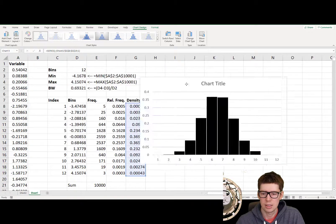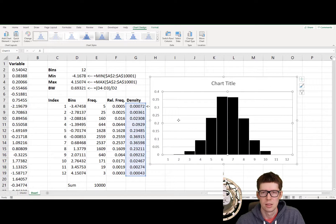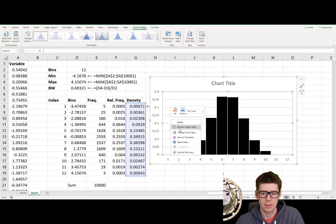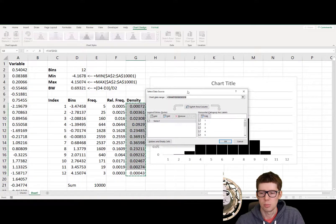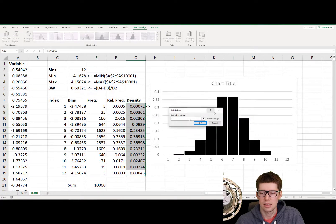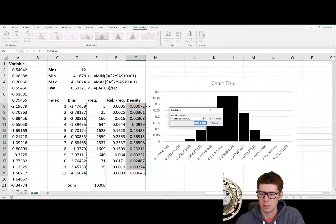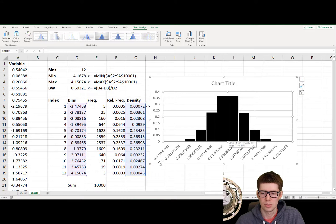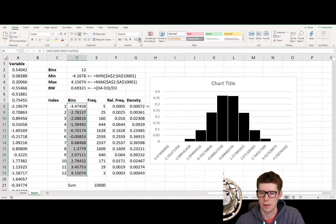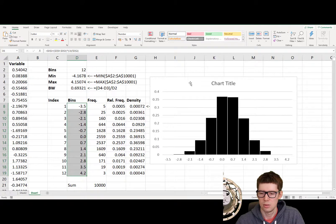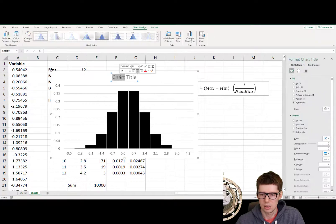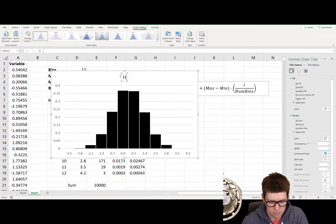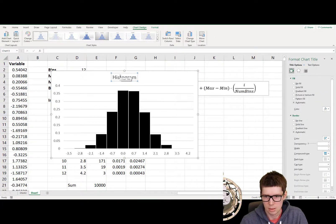Next there, we need to correct the x-axis. So on the plot area, we right click, and then we select select data. We get this little pop-up window. On the second window here to the right, we click edit, and we select the bins. And here we go. This is not looking so good because we have too many decimals. So the bins here, we can decrease the number of decimals. That's a lot better. And we can change the title here to the histogram.